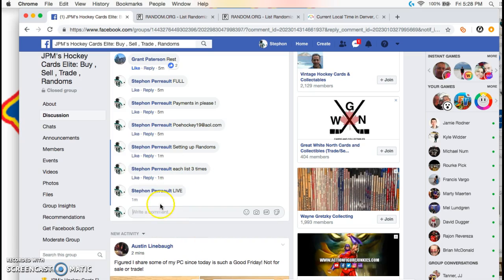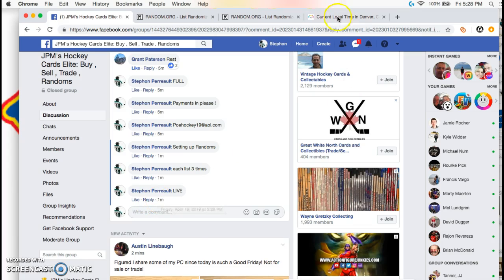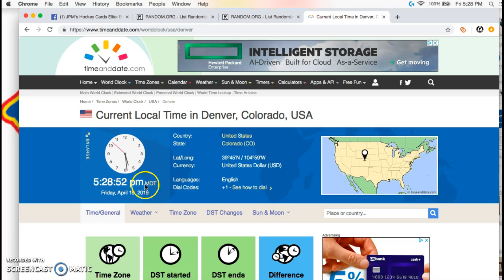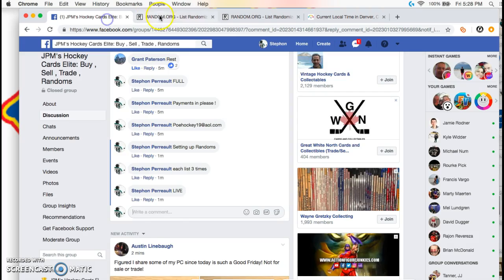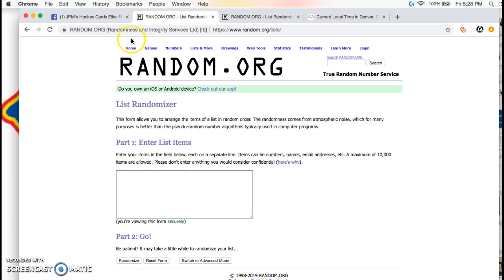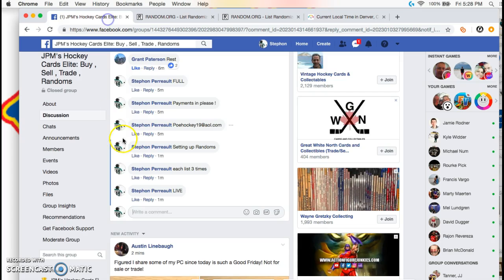Run it just like a razz. We are live at 5:28, 5:28 here in Denver, so I will go and get a fresh list.